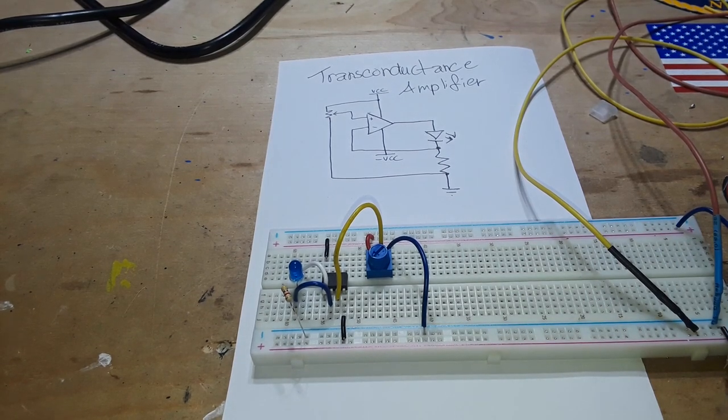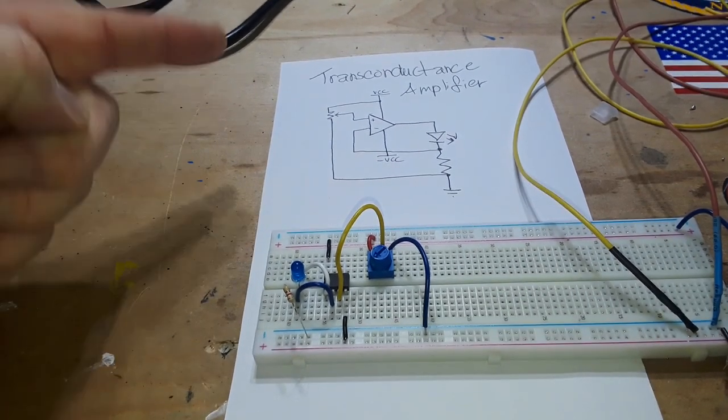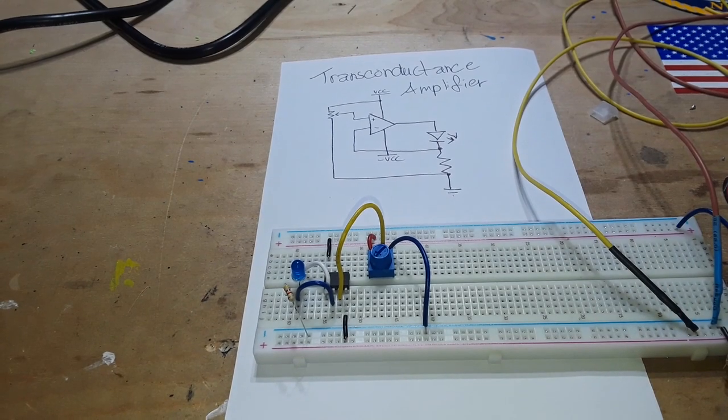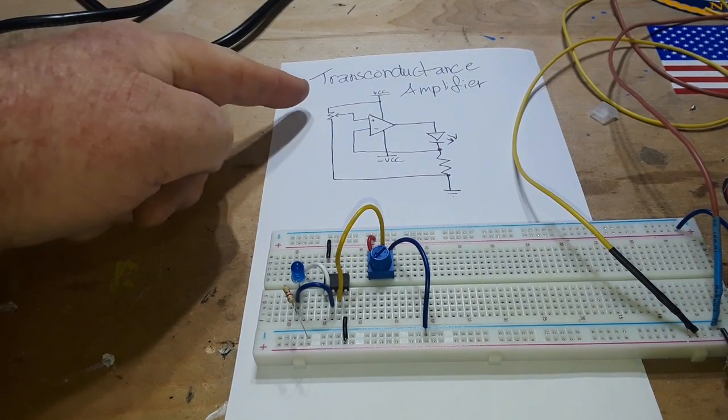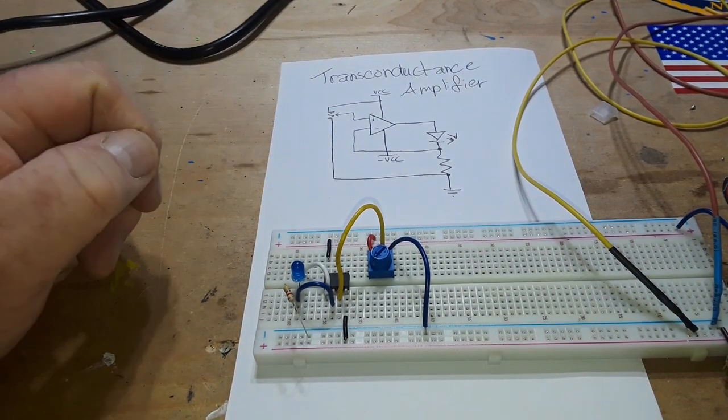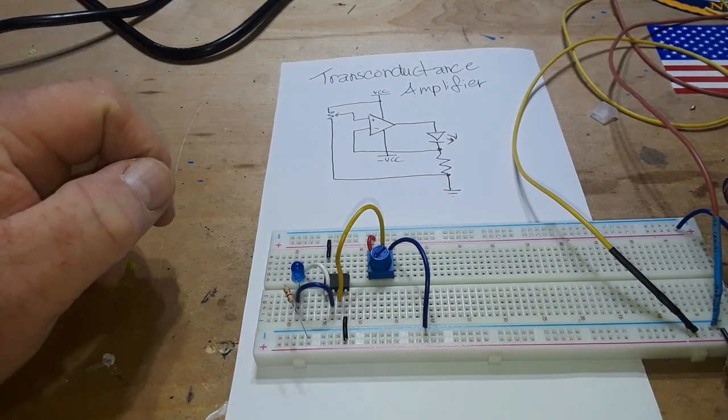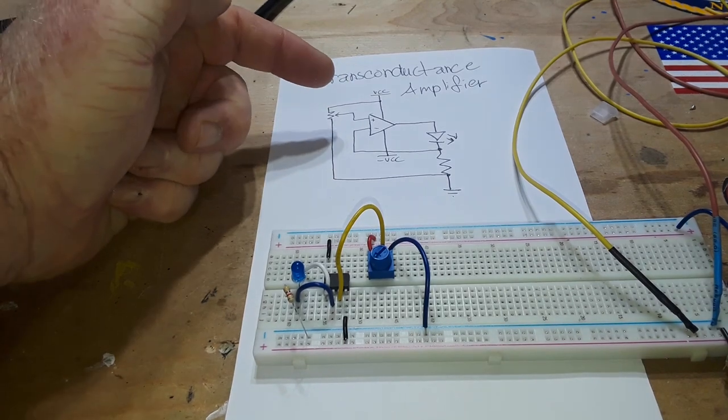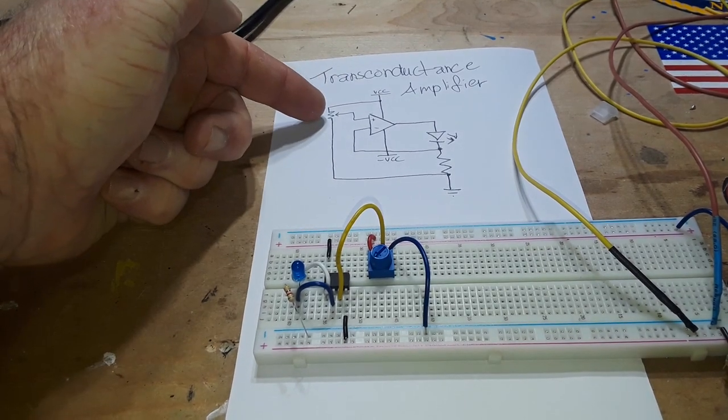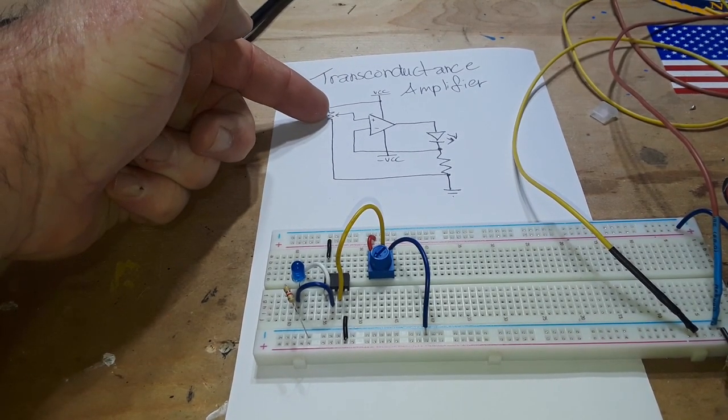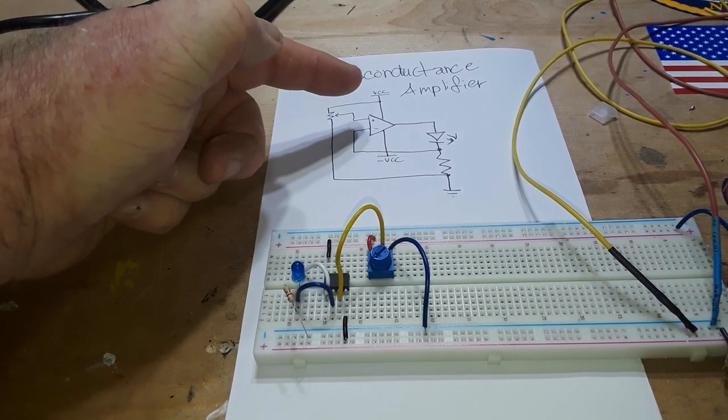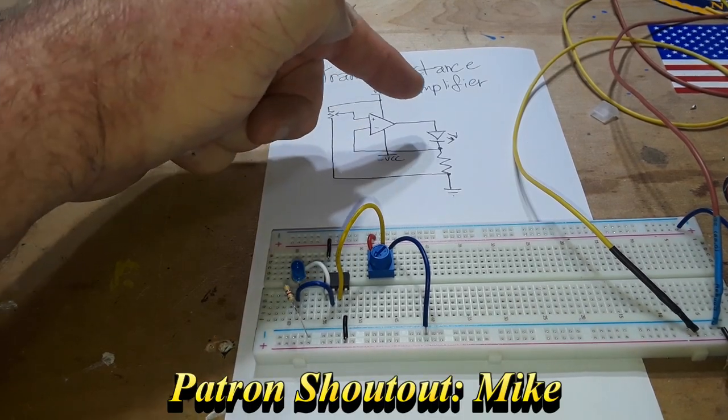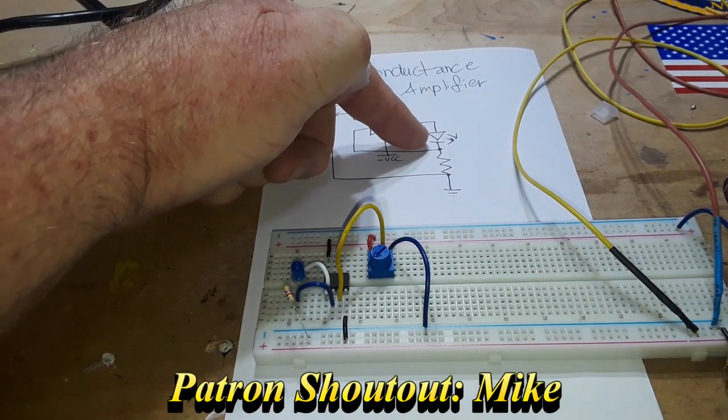Hey what's happening guys, I have a classic circuit you should know today. This is a transconductance amplifier. As you can see here we've only got a couple of components: we've got a trimmer potentiometer, an op amp, an LED, and a resistor.